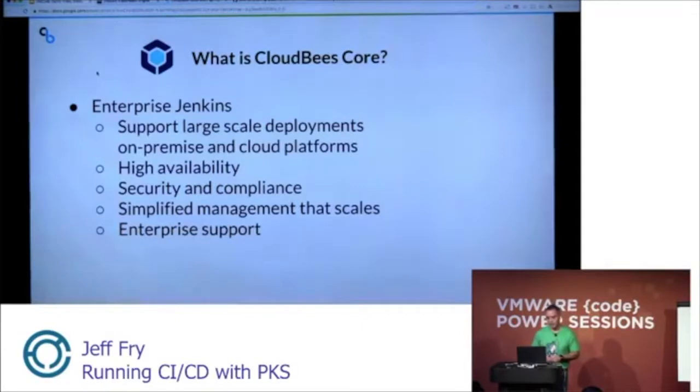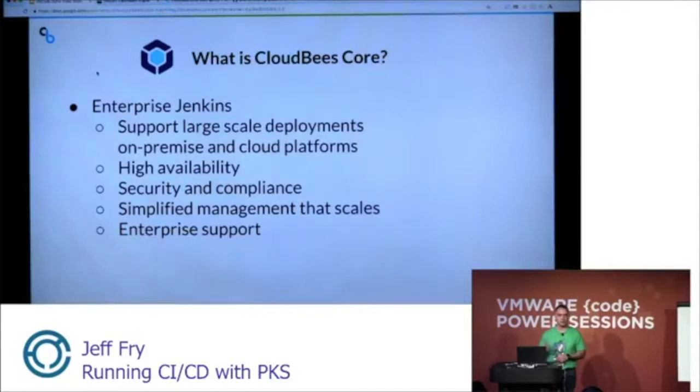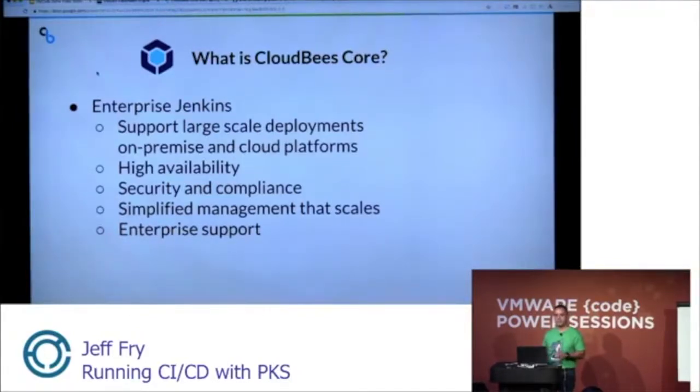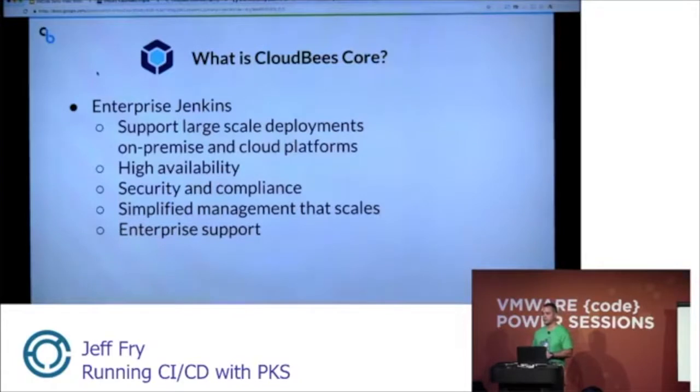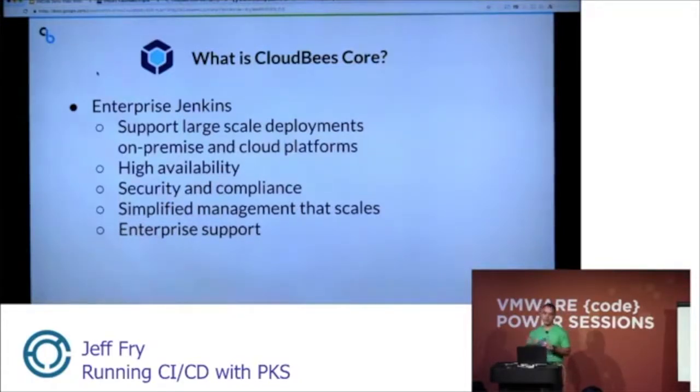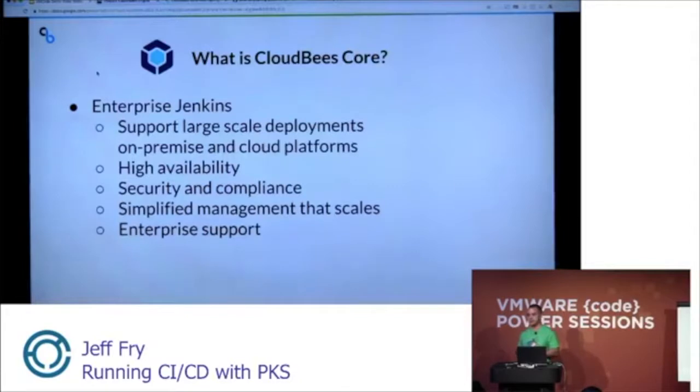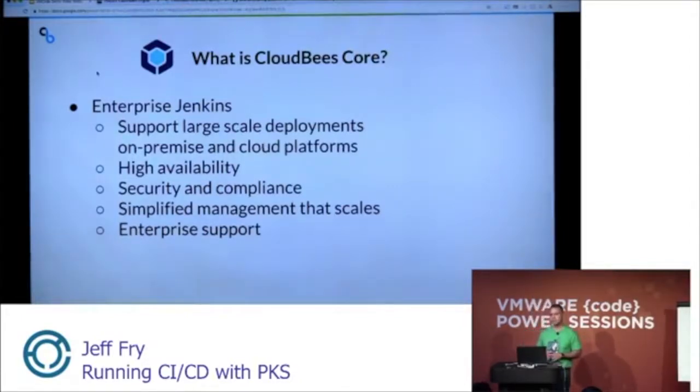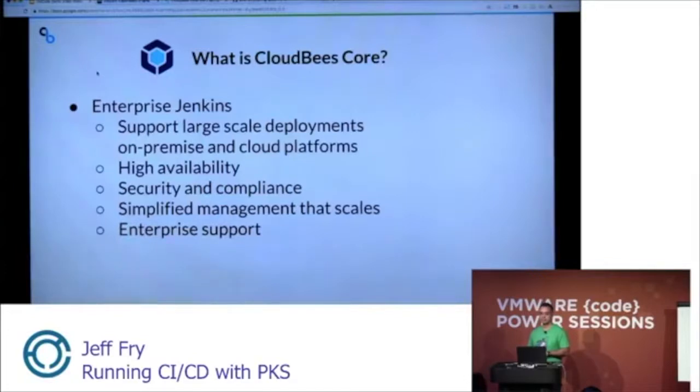We also have high availability. When you spin up a Jenkins master, we'll have redundant Jenkins masters available to ensure that your builds, your testing, your deployments don't fail. And also part of our product, we have security and compliance with role-based access controls. We can control access to who has access to pipelines, who can execute things. We have a program that ensures these plugins and integrations are secure, identifies vulnerabilities, and notifies you so you can have a good upgrade path.